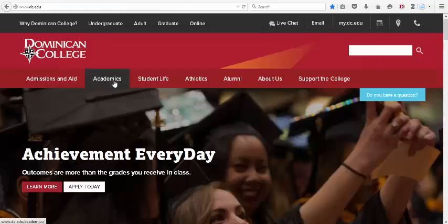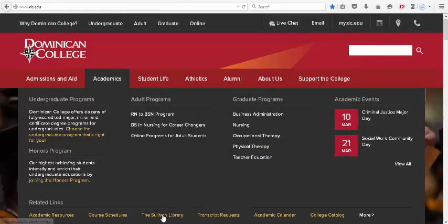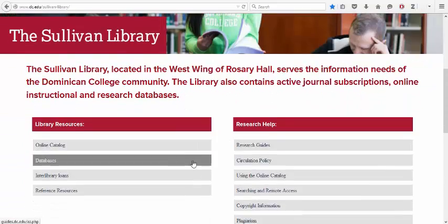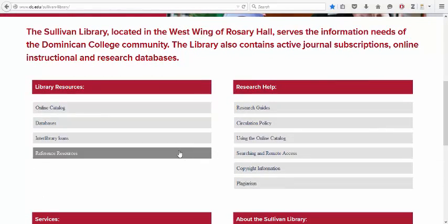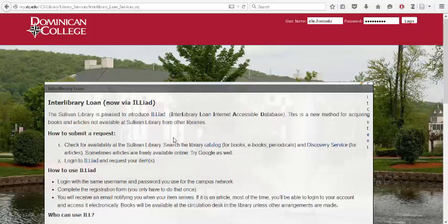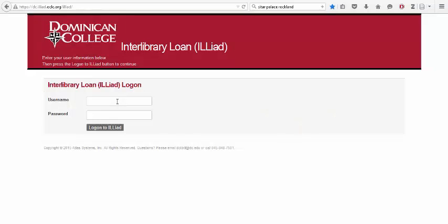This is when you should utilize ILLiad, the Sullivan Library's interlibrary loan service. Via ILLiad, you can submit a request for an article, a book chapter, or a whole book, and another library will send it to you for free.